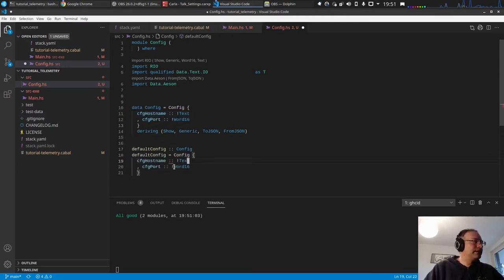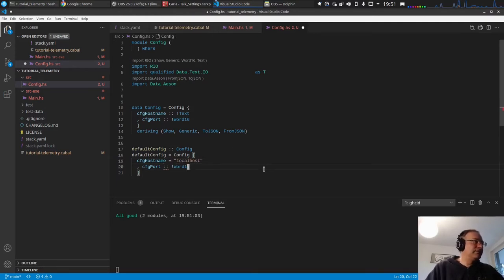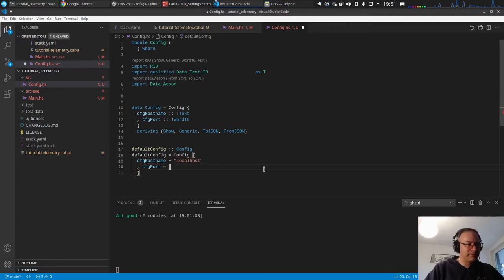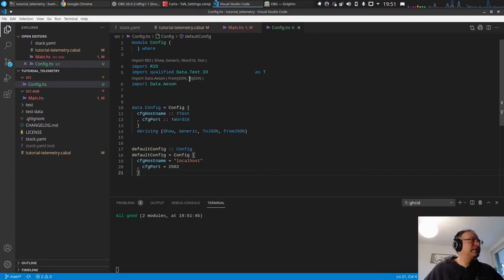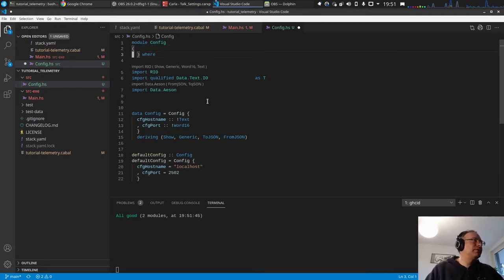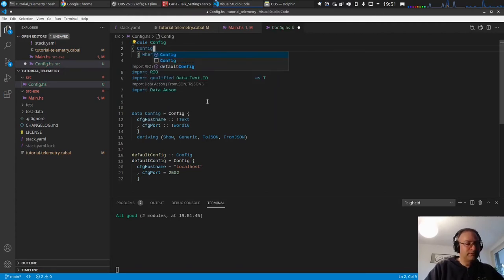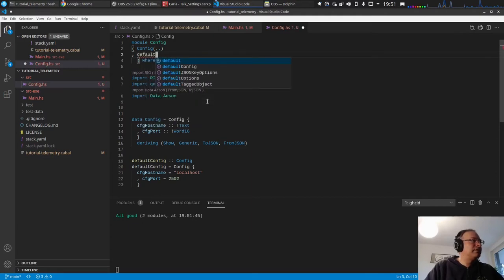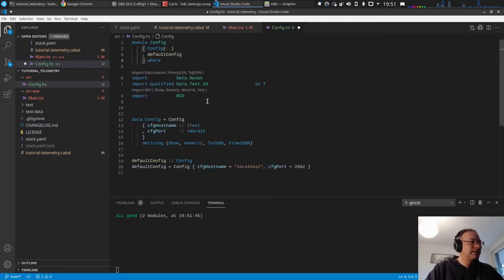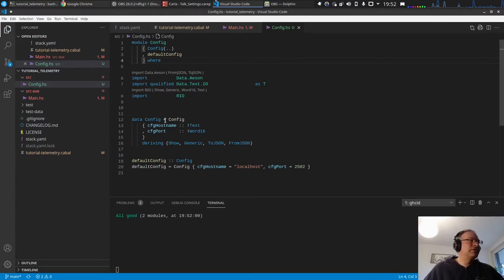And default config, let's just quickly copy this. The host name localhost, this is what we had before, and then the config port we have set it to 2502. Yes it's good. And of course now we currently aren't exporting nothing here, so we should probably export the config itself and default config. Let's format this, save it, all good.